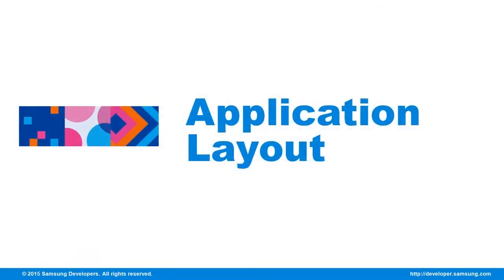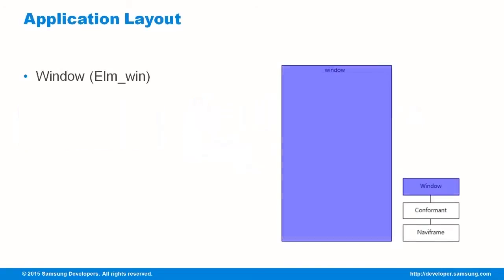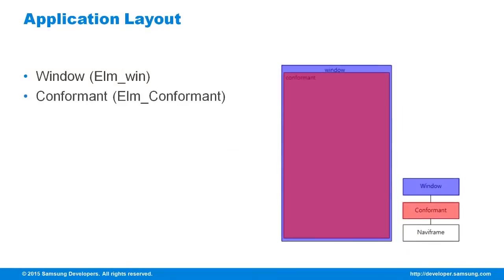In creating Tizen apps with EFL, there is what you call base layout and widget hierarchy. The window is where the widget UI is rendered in an application. The conformant supports the indicator and is responsible for resizing the application when the device rotates.